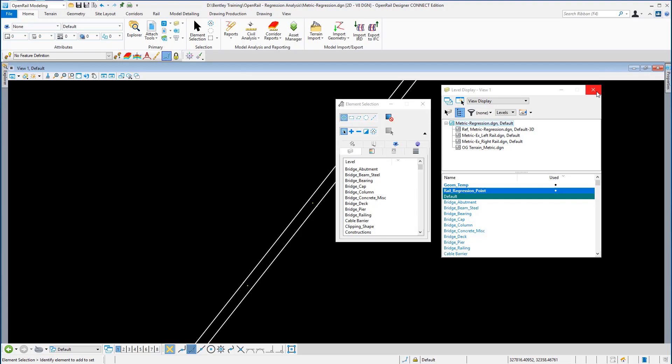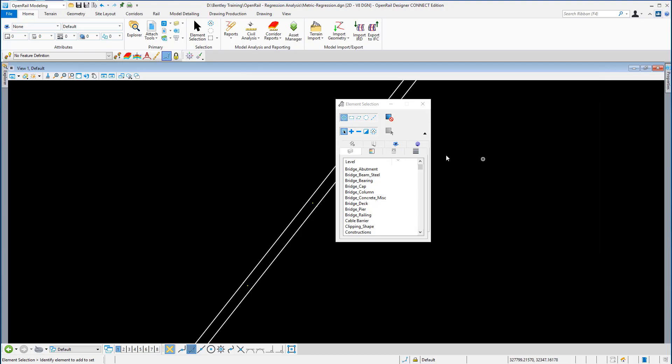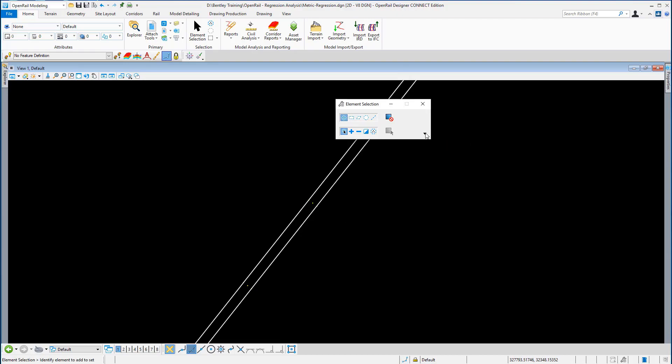I'm just going to close the level display panel and I'm just going to collapse the extended settings on the element selection tool.